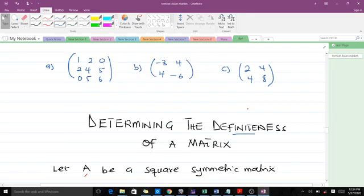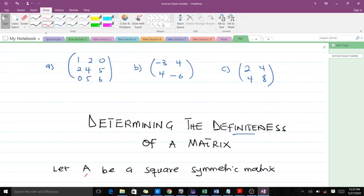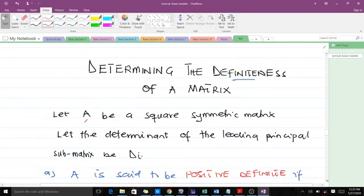Hello, welcome to this lesson on how to determine the definiteness of a matrix. This happens to be one of the important topics in numerical analysis. Please don't forget to like the video and subscribe to the YouTube channel for more videos. In this video we are going to try to make things very simple, going through how to determine the definiteness of a matrix.